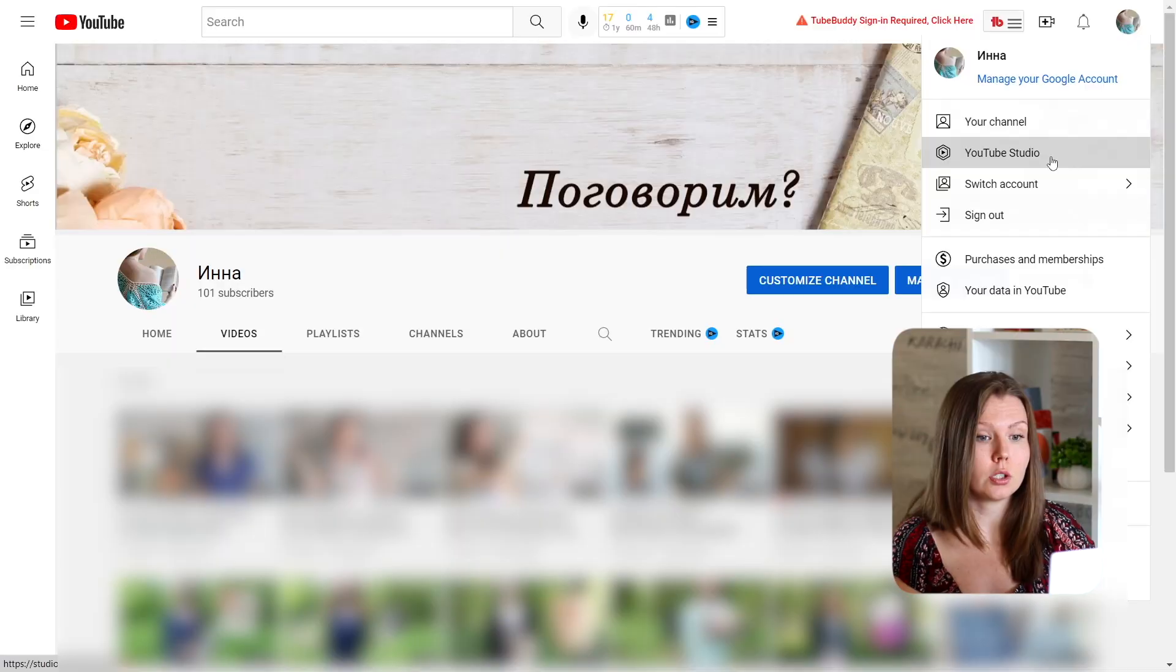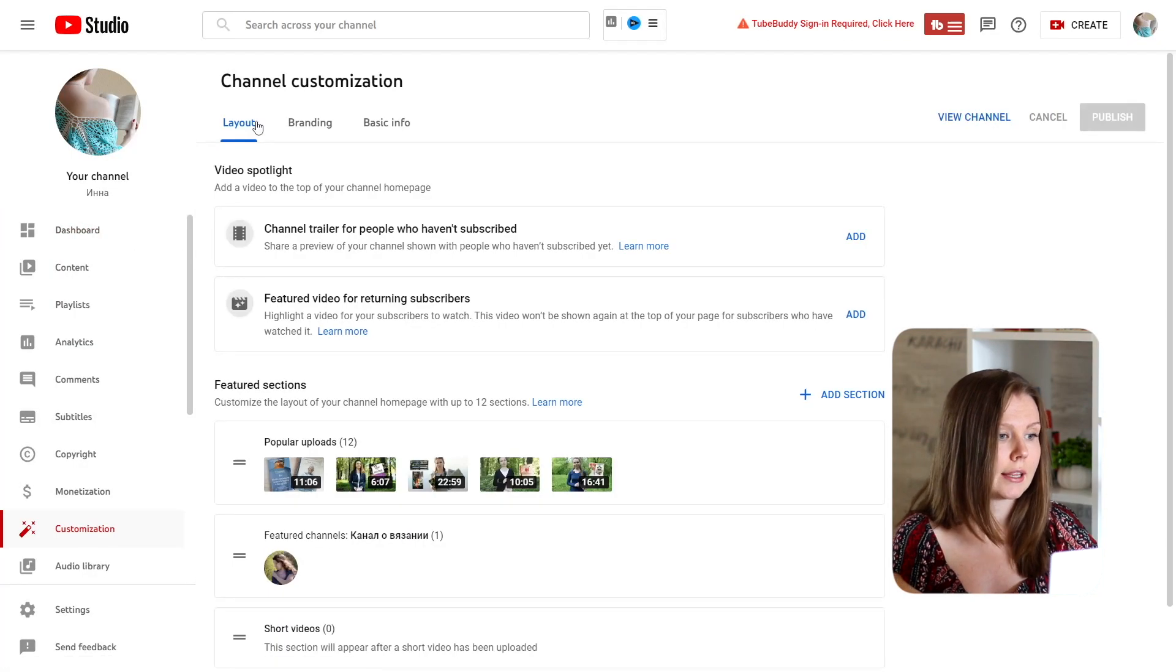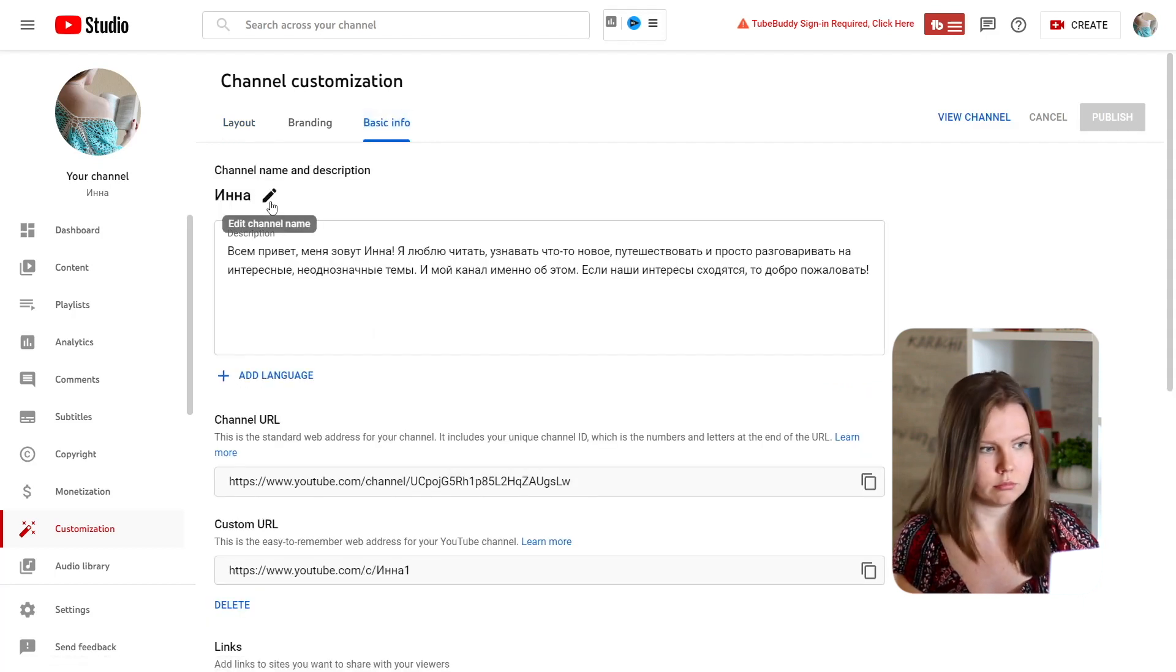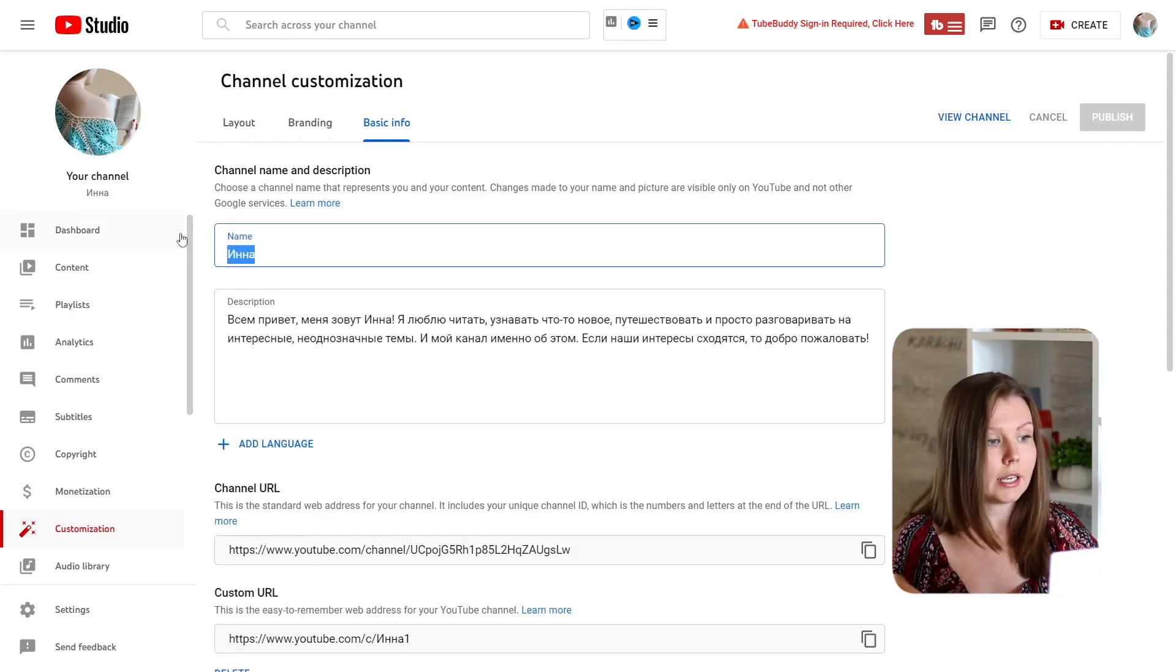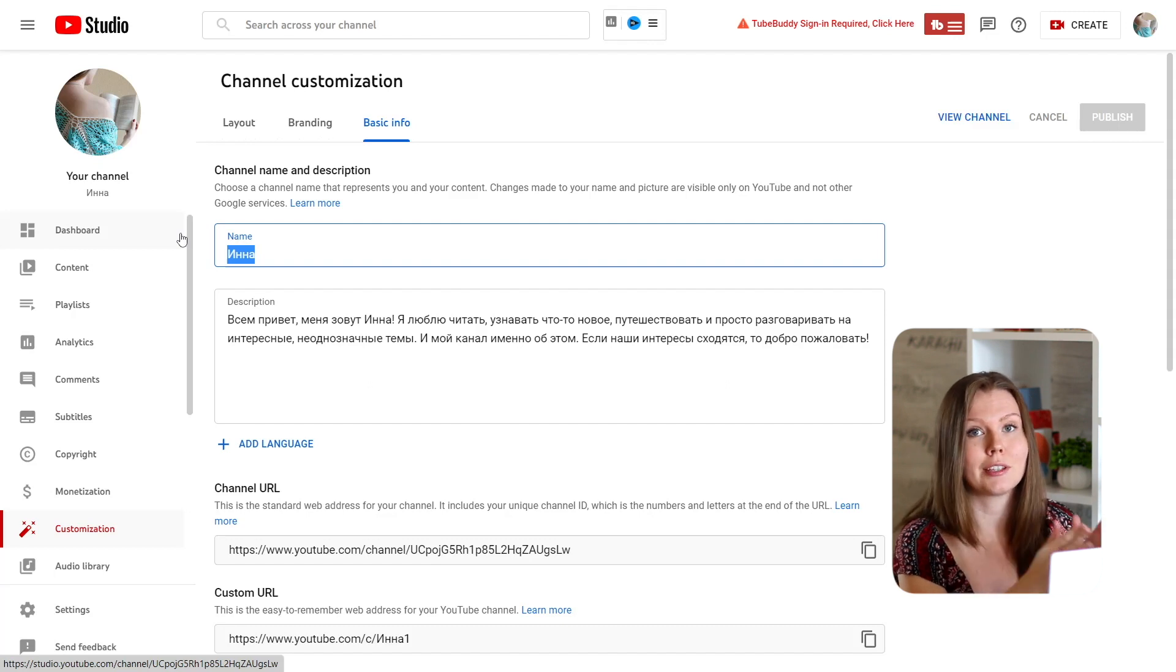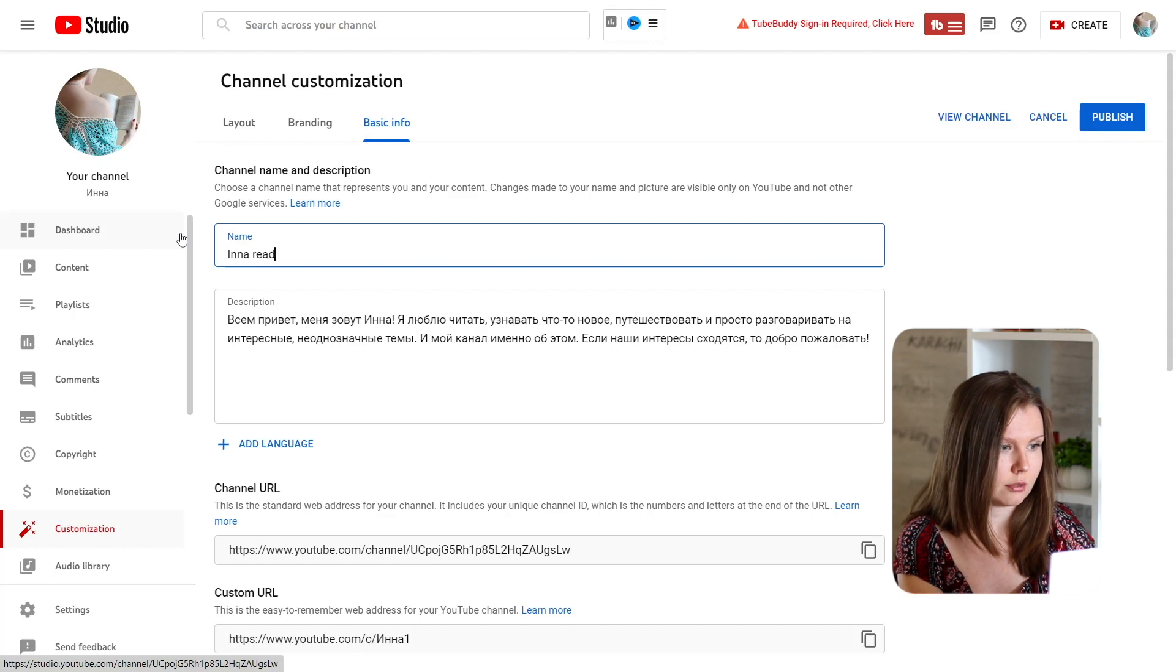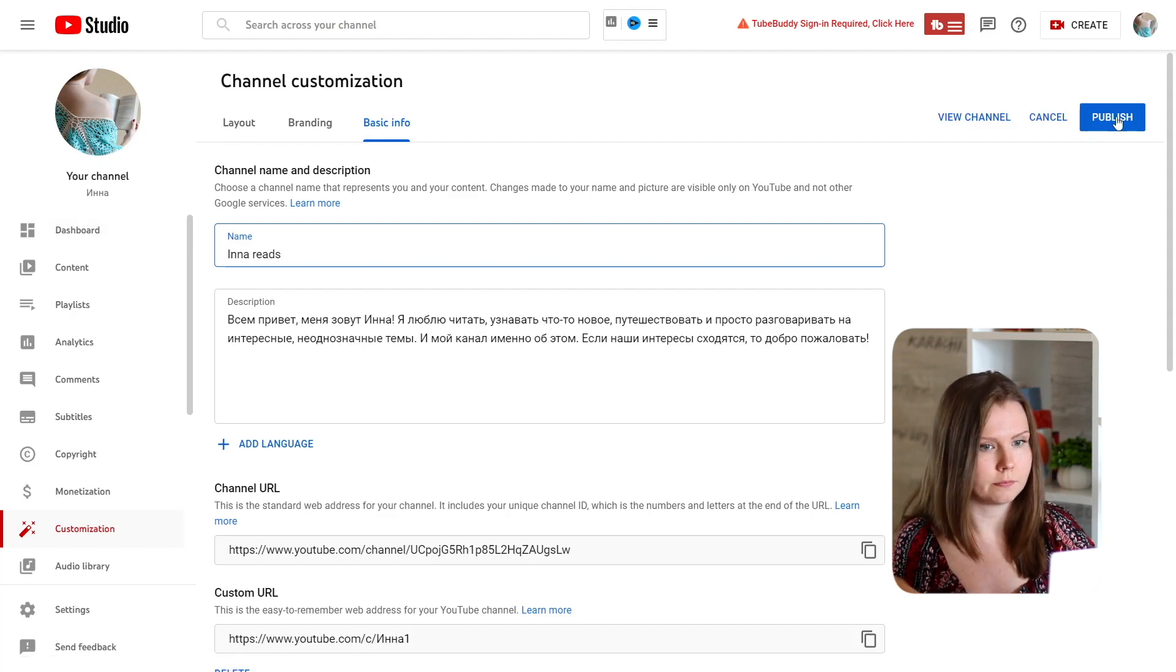So what you can do in this case, you can go again to YouTube Studio. Again click customization and then basic info. Here click this little pencil icon, add a channel name and here edit your channel name. Name it in English or any other language but with the Latin symbols. So for example let's say InReads because this channel is about reading. I click publish.